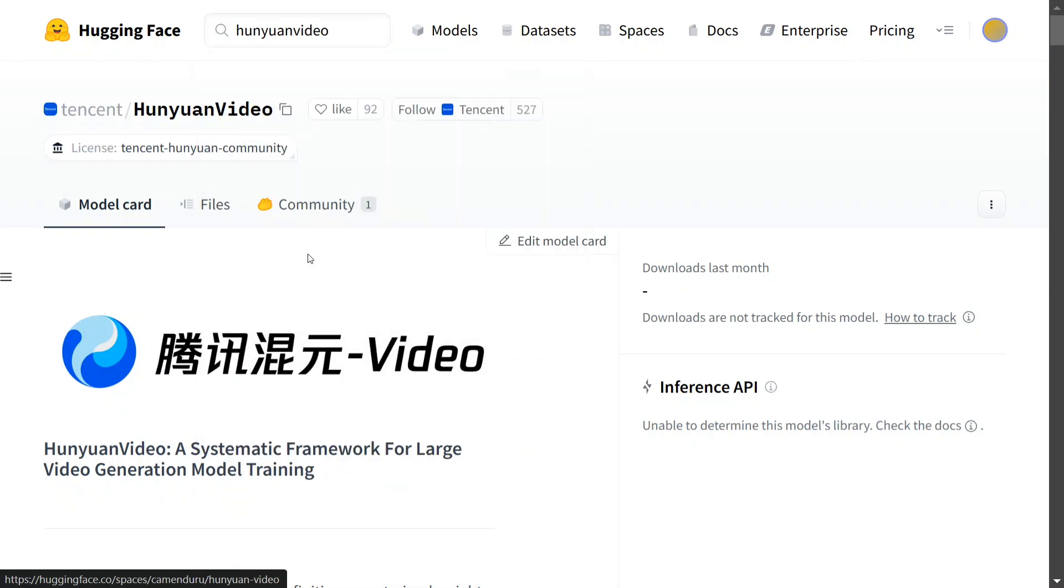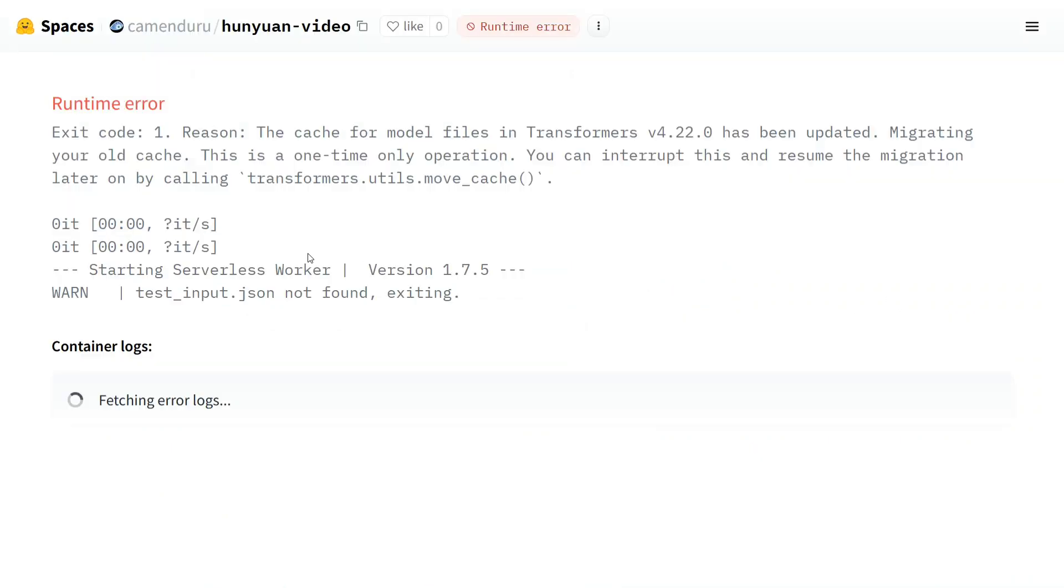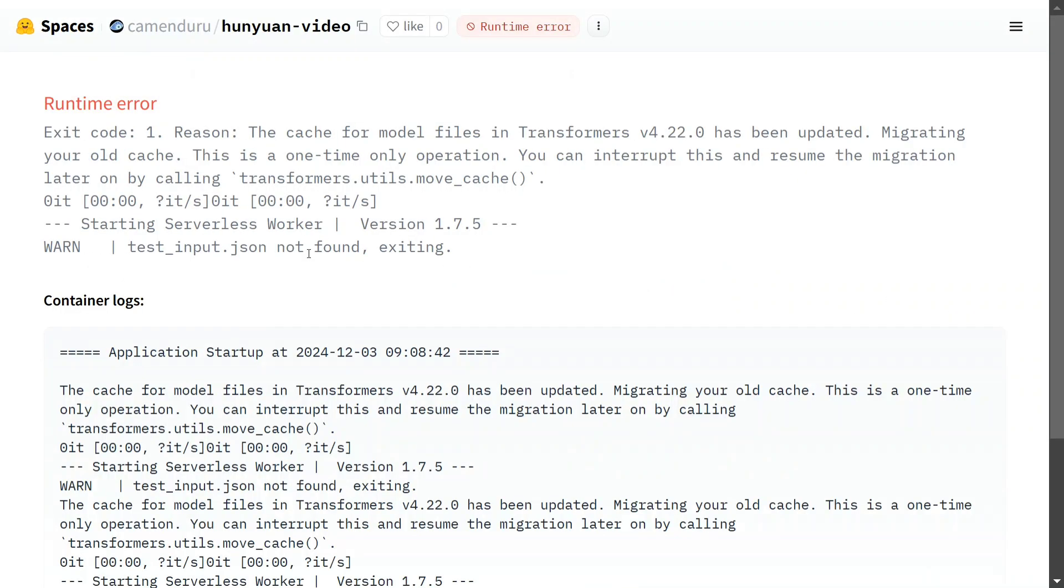As you can see, there is a Space on Hugging Face Spaces as well, but there's some error. Soon it should be up. I hope you try out Hunyuan Video - the model weights are available if you have enough hardware, or soon the model will be available on Hugging Face Spaces as well. Just try out the model. It looks great, and being open source adds a cherry on top. Let us know how you feel about it. Thank you.